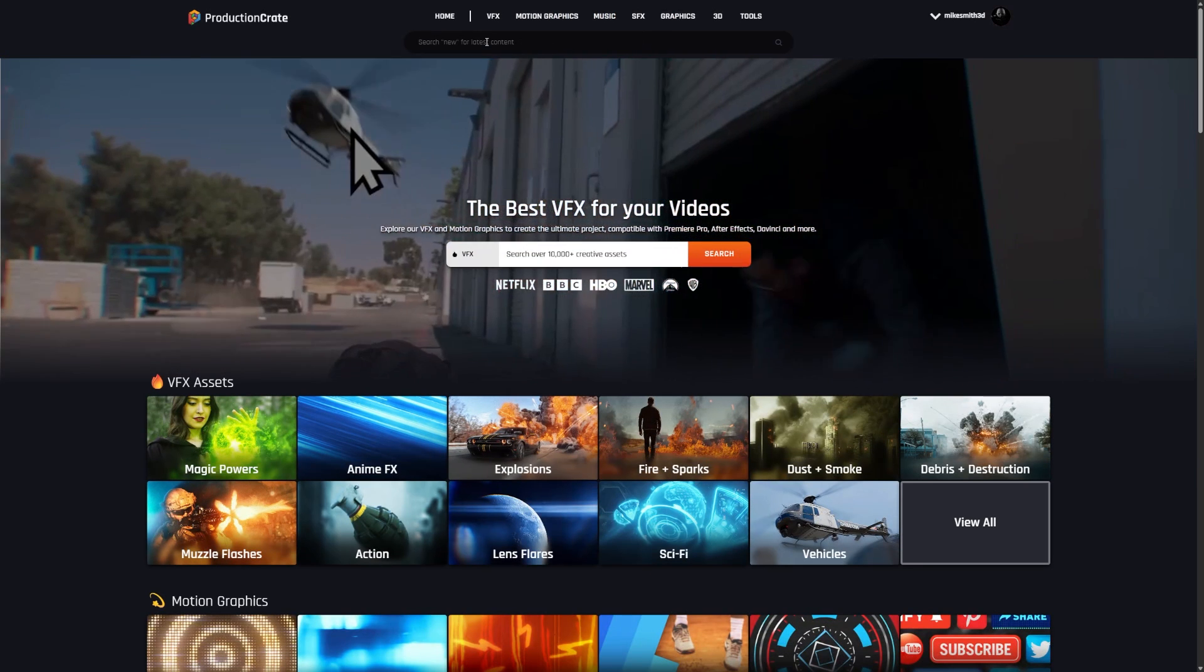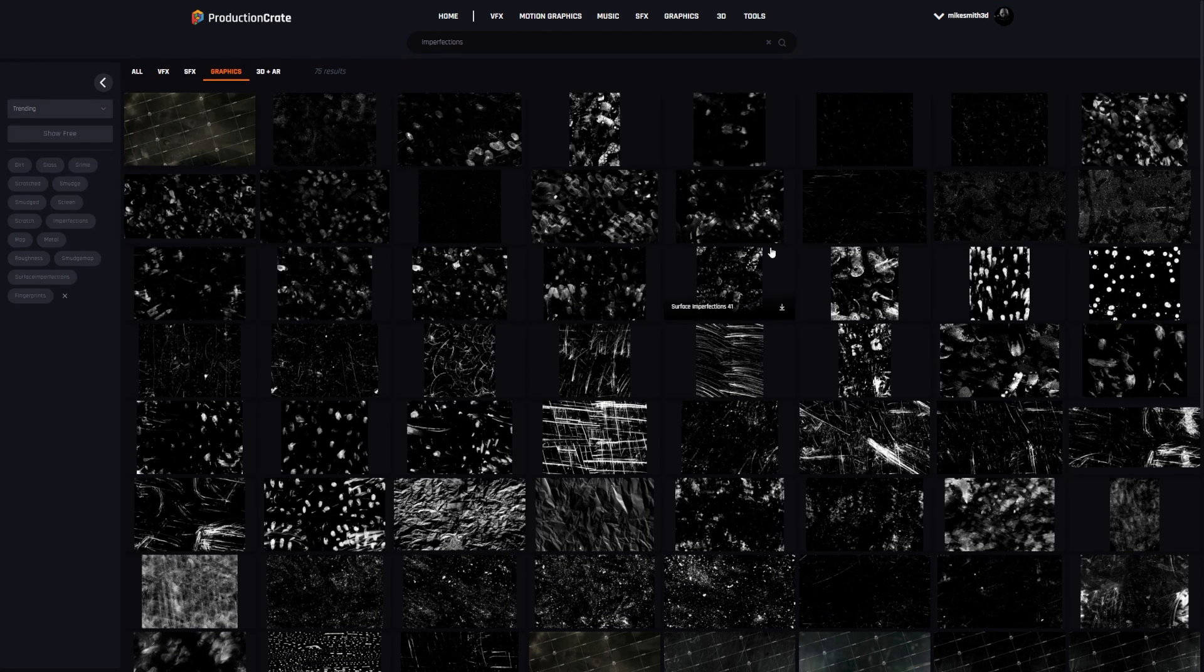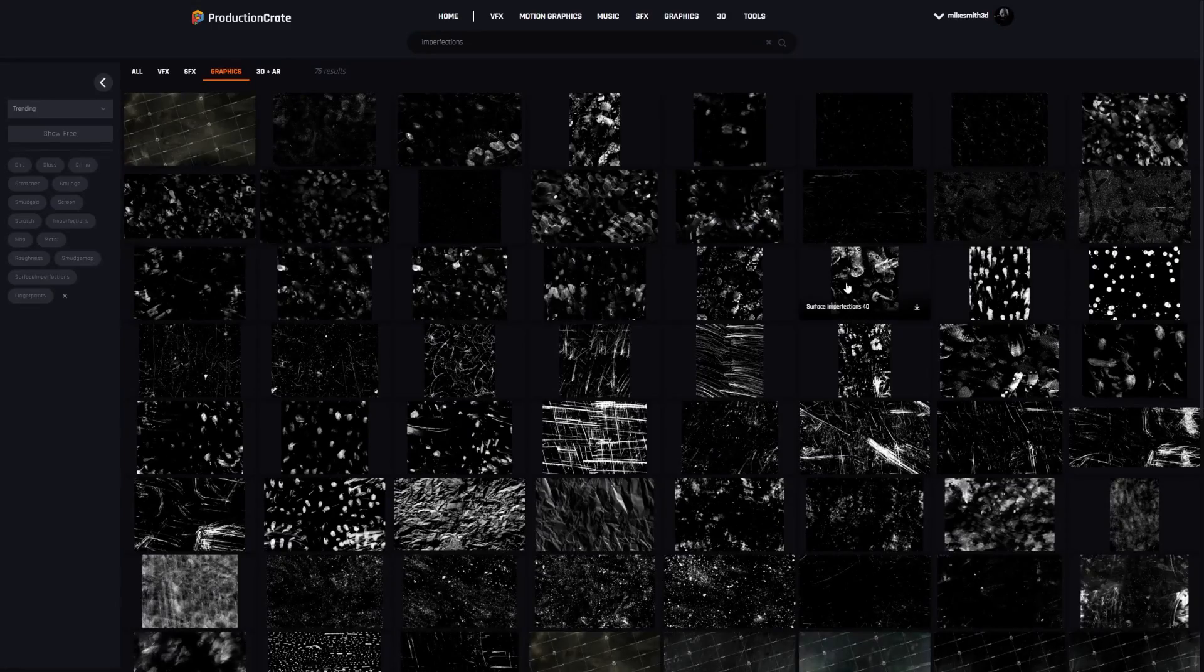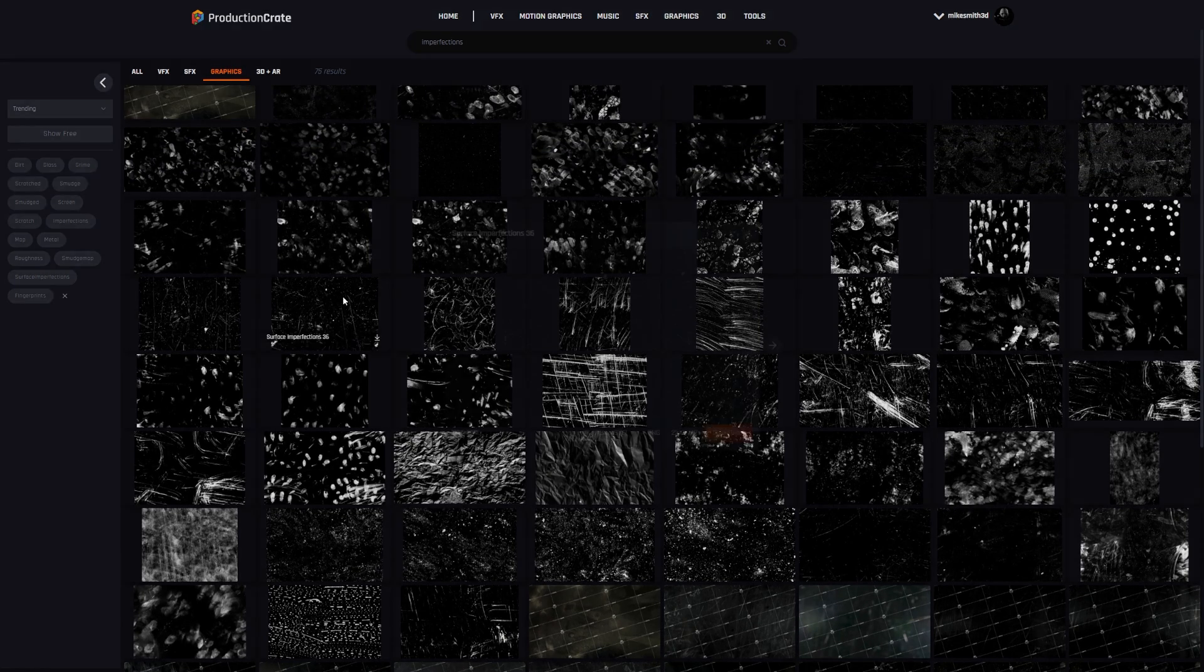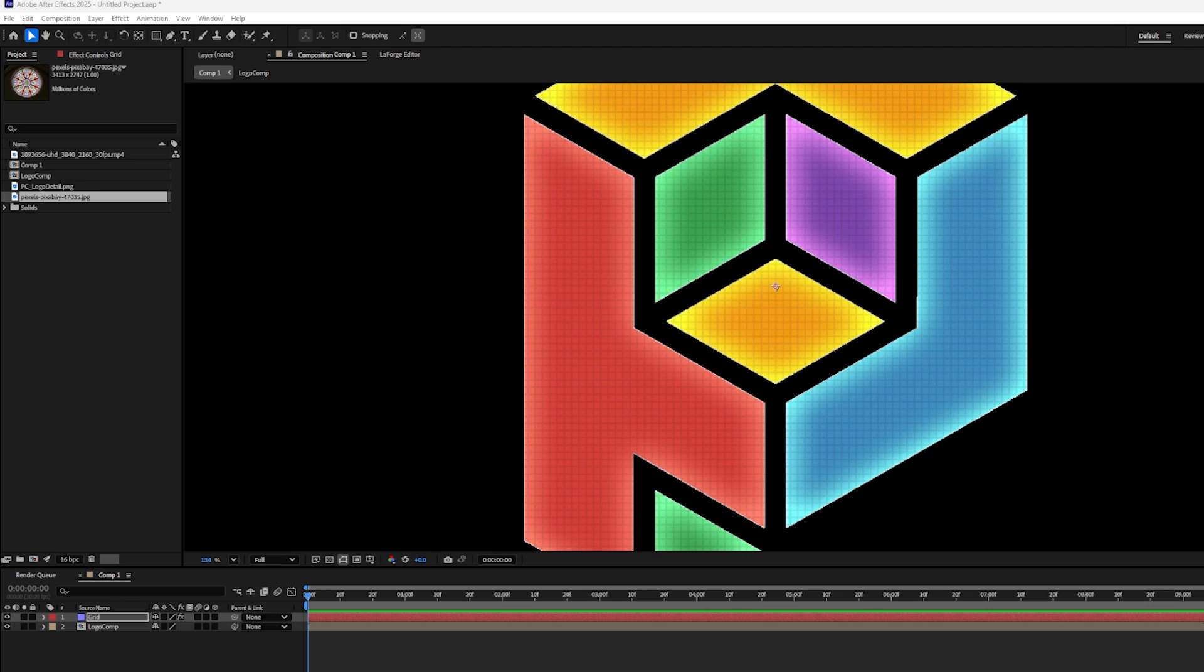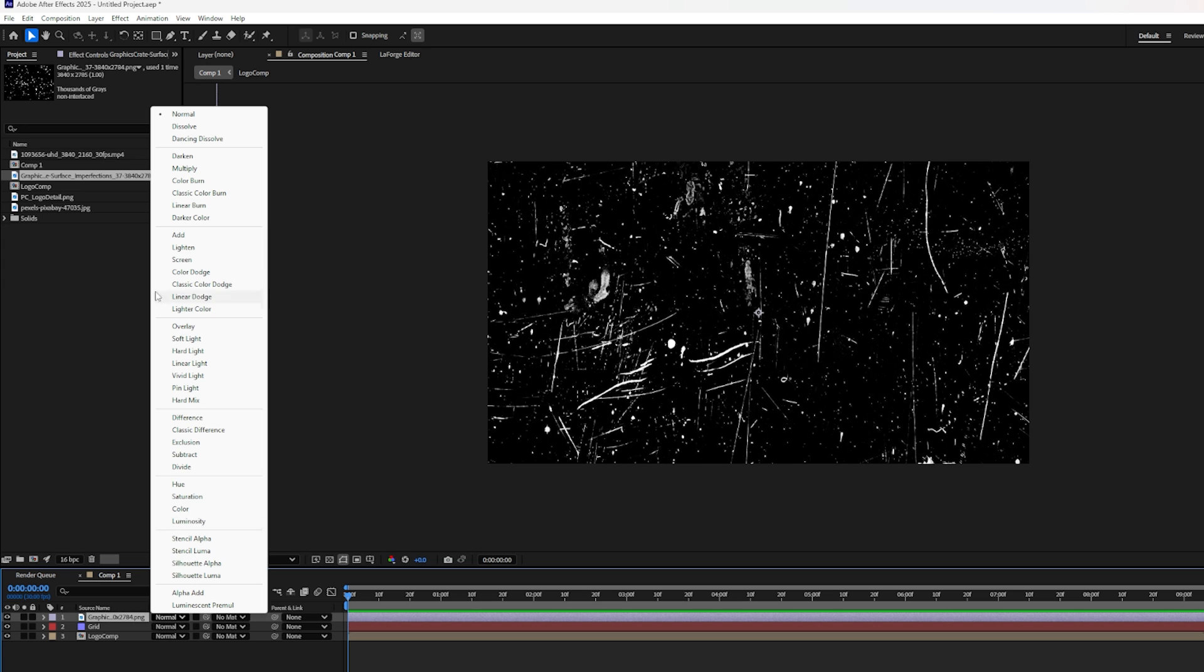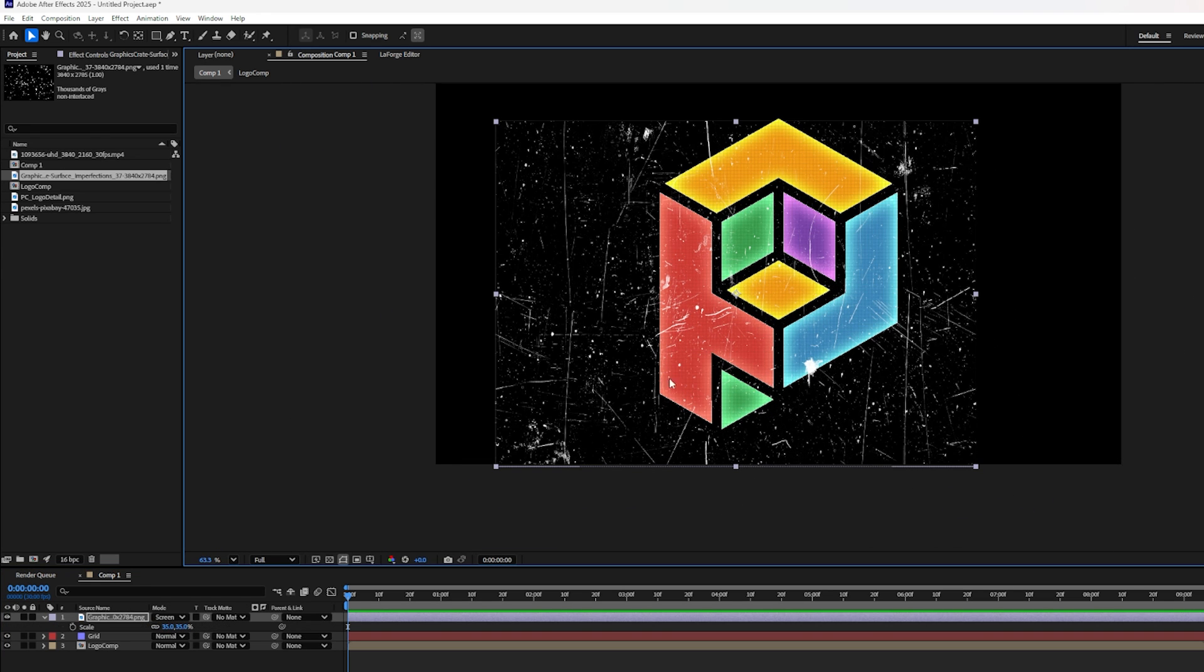If you go over to Production Crate and search for the word Imperfection, and go over to the Graphics category, you can find lots of black and white grunge maps. And the one you pick really depends on the look you're going for. Maybe you want a really scratchy look. Maybe you want fingerprint smudges. Maybe you want dirt and dust. I'm going to go for this scratchy look. So I'm going to grab Surface Imperfections 37. Again, feel free to pick whichever one you want. I don't really need a 7K version though, so I'll just grab the 4K version. Back in After Effects, I'll drag and drop this into my project. And then I'll put it onto the canvas. Let's set the Blending Mode here to Screen. And then Scale and Position this where I want it.